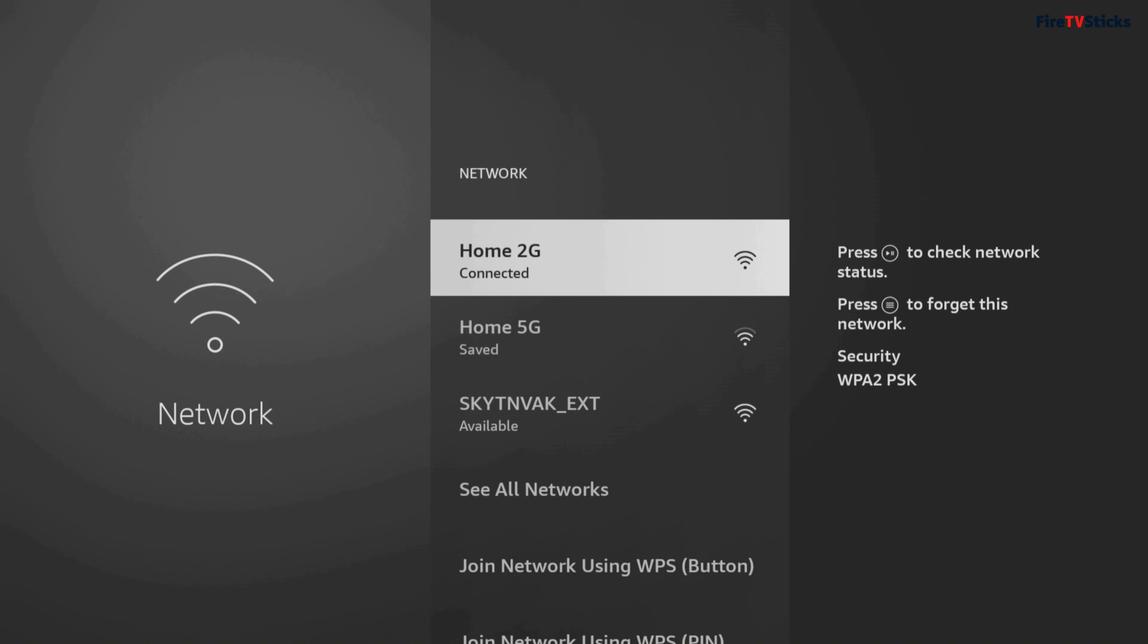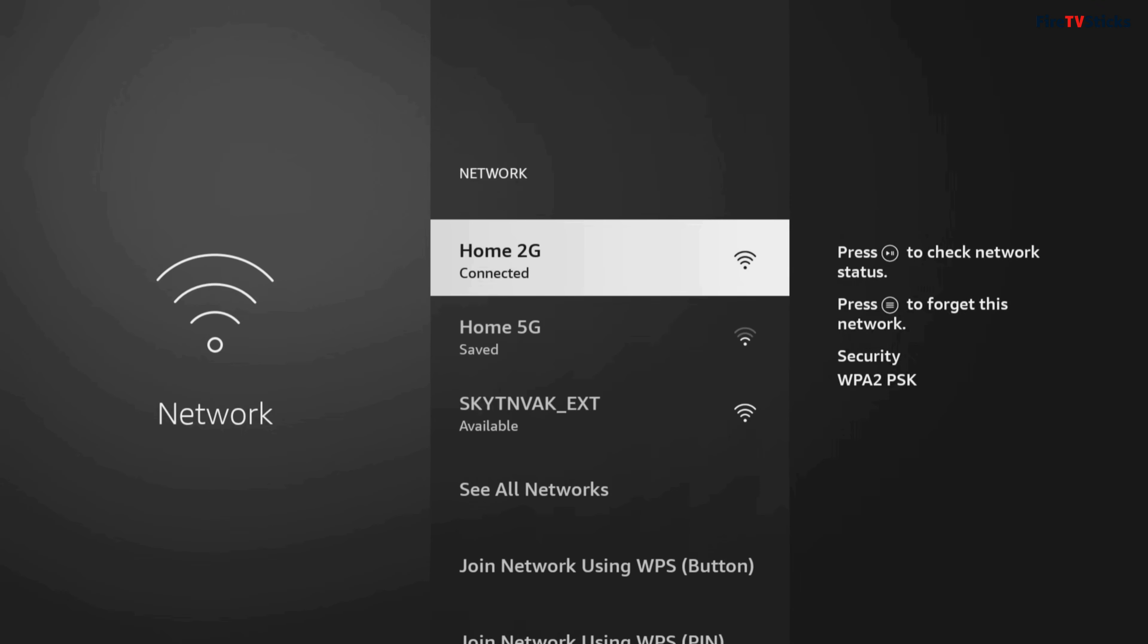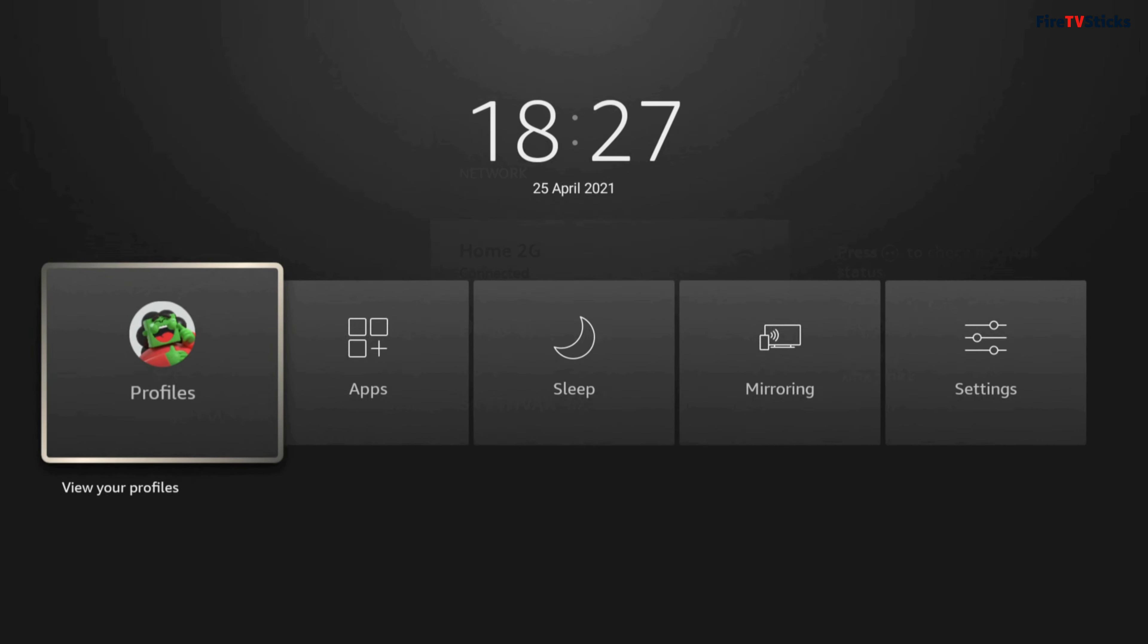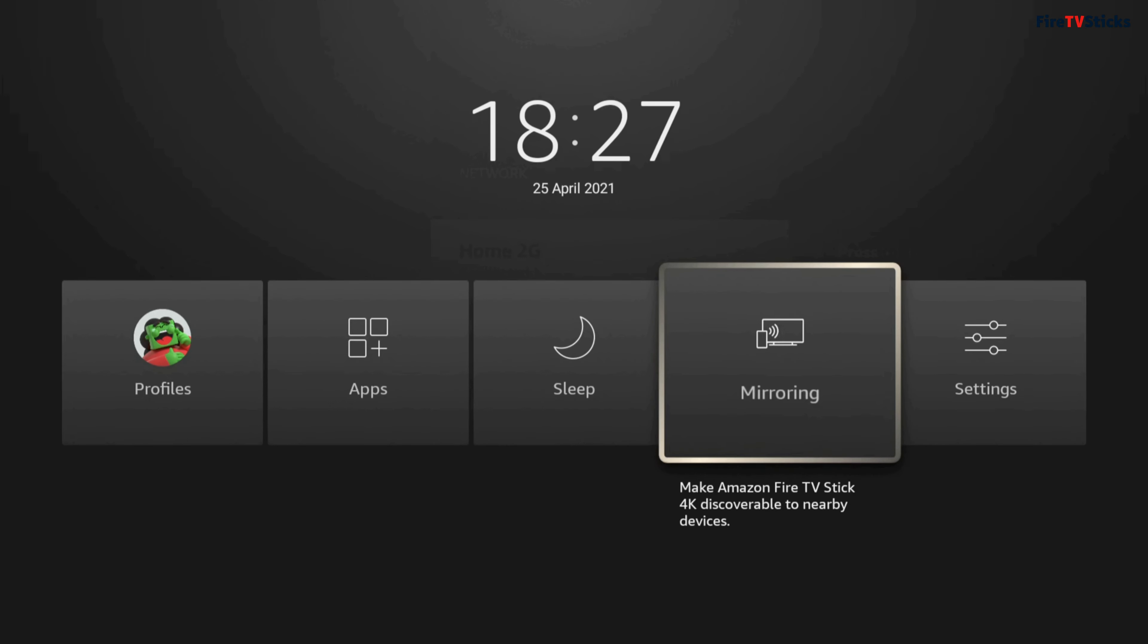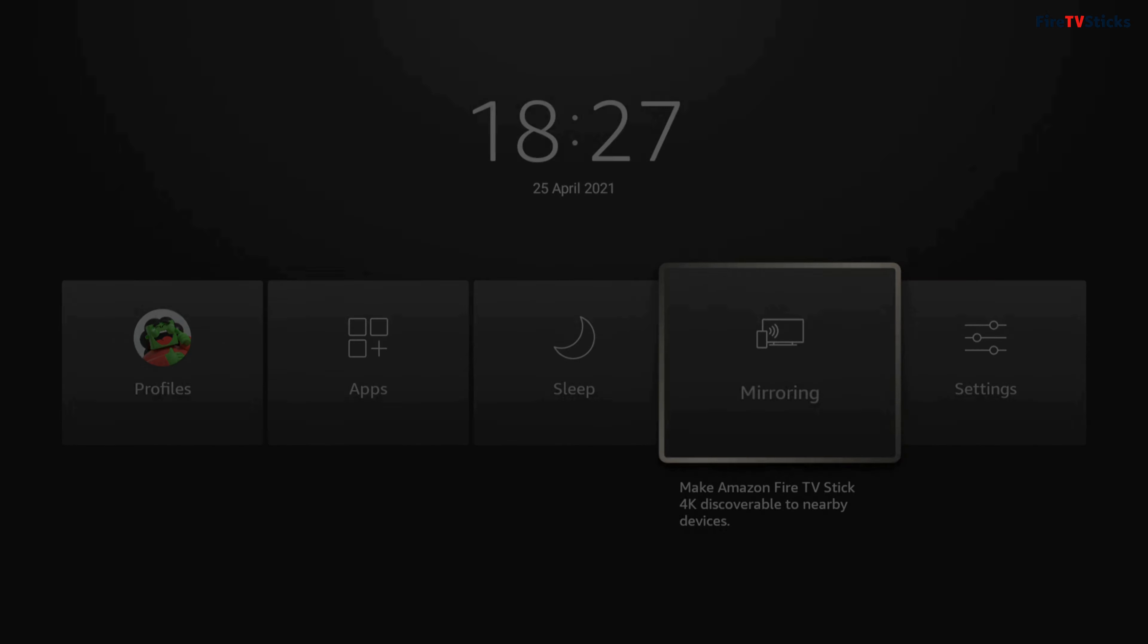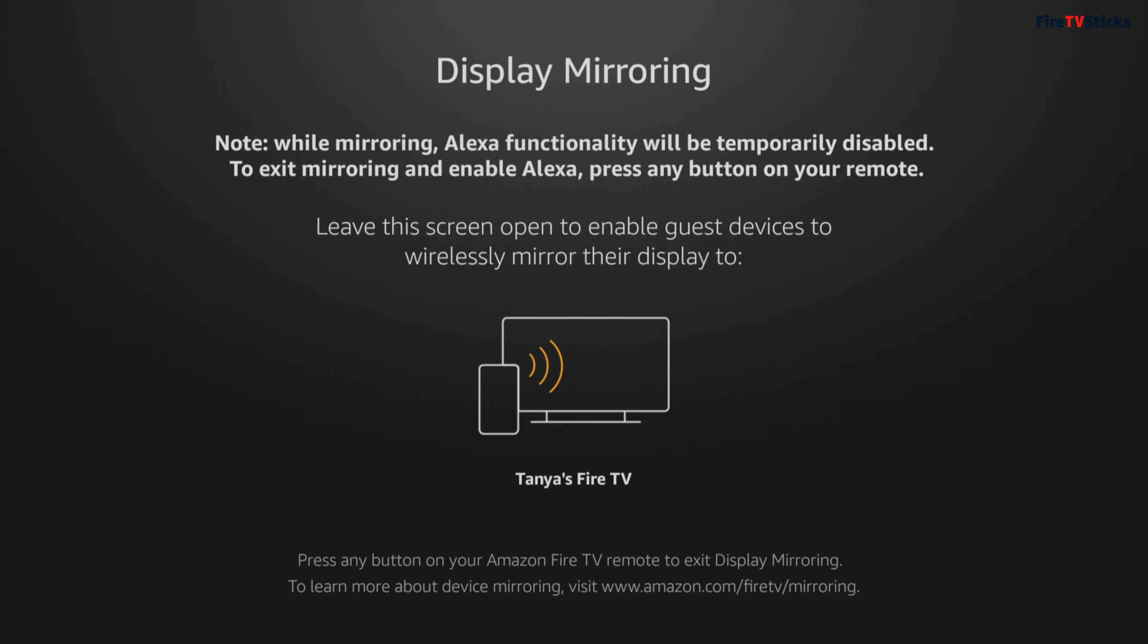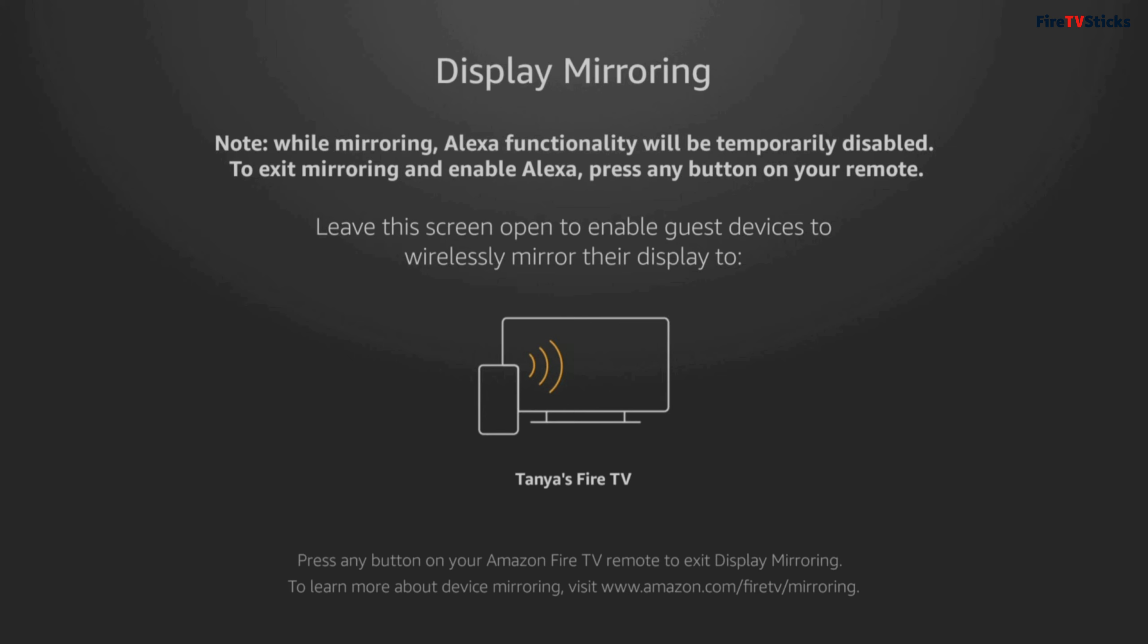Next, on your Fire Stick remote, press and hold the Home button for a few seconds, then release and you will see this menu on screen. From here, click on Mirroring to enable it. Now you will get a new screen pop-up that shows you your Fire Stick is now set up and ready for display mirroring.